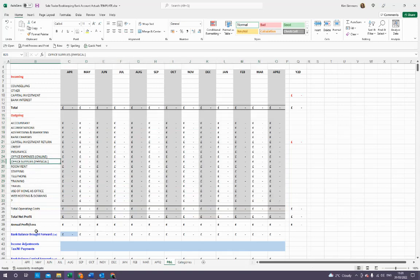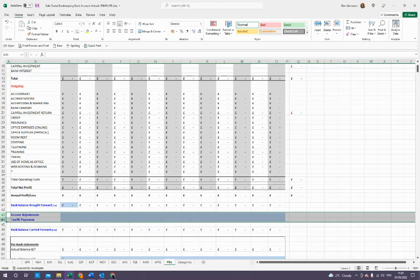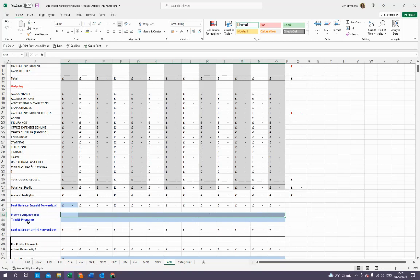This section here is your outgoings — everything that is tax deductible. You want to find everything that is an allowable expense and put it in this section so it's tax deductible. Then there's this section for income adjustments and any tax and National Insurance payments — these are not tax deductible. When you transfer money to yourself to pay your bills, that needs to come into this section because it's money out of your account but not a tax-deductible fee.